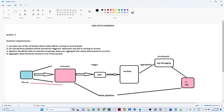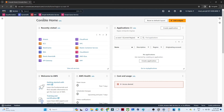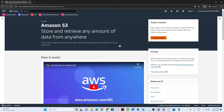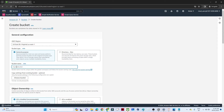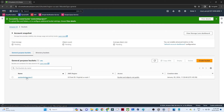Let's start with the practical. I'll open the AWS console and create an S3 bucket first. Once you open your AWS account, click on 'Create bucket', give the bucket name — I'm giving 'aws-lambda-project' — and click 'Create bucket'.